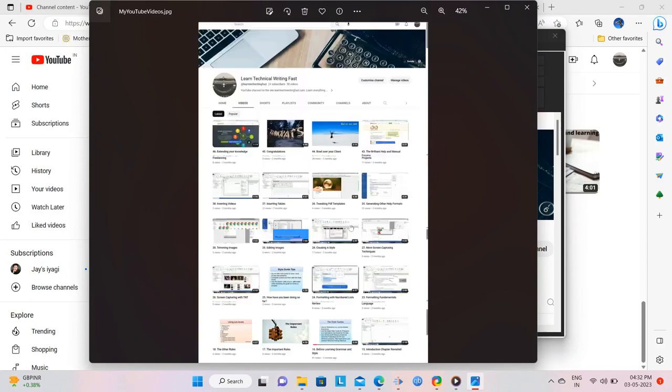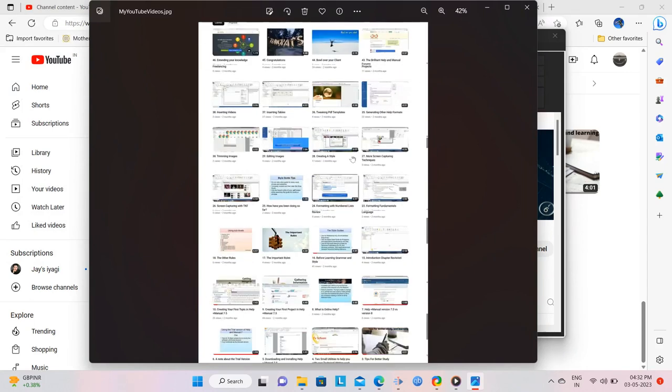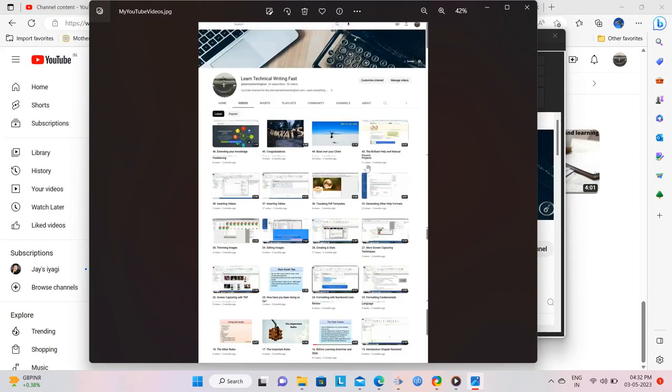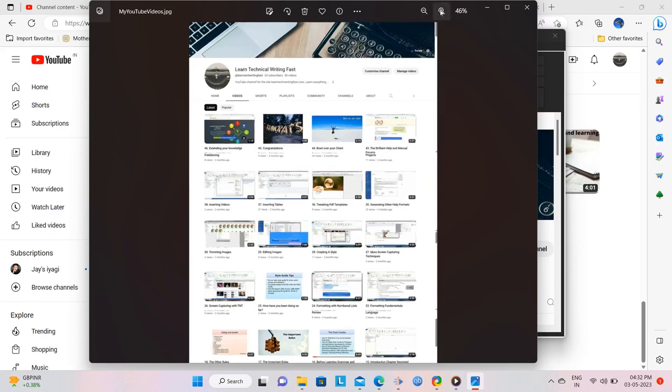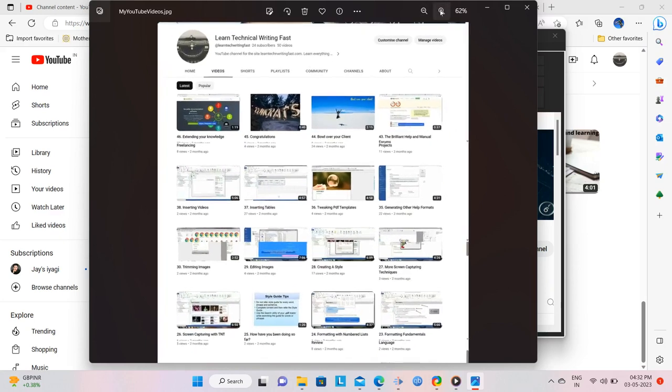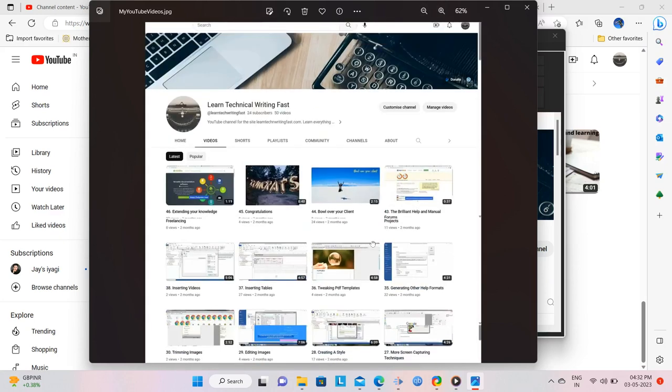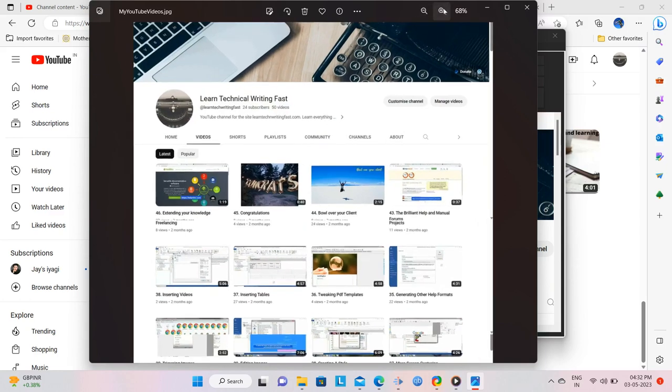You may view it on the ShareX dashboard as well. Now if you notice in the capture that I just did, there is one thing that I don't wish to keep. What if I wanted to get rid of this top image, and I just wanted only the list of videos on the scrolling page?